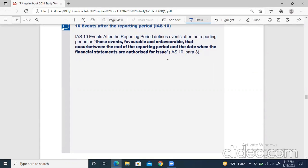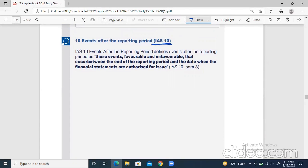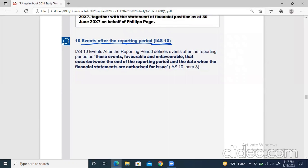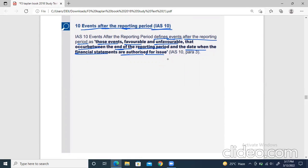Now we move to the two most important things remaining in this chapter. First is IAS 10 — Events After the Reporting Period. These are two very short accounting standards included in this chapter because they belong to financial statements preparation. IAS 10 defines events after the reporting period as those favorable and unfavorable events that occur between the end of the reporting period and the date when the financial statements are authorized for issue.